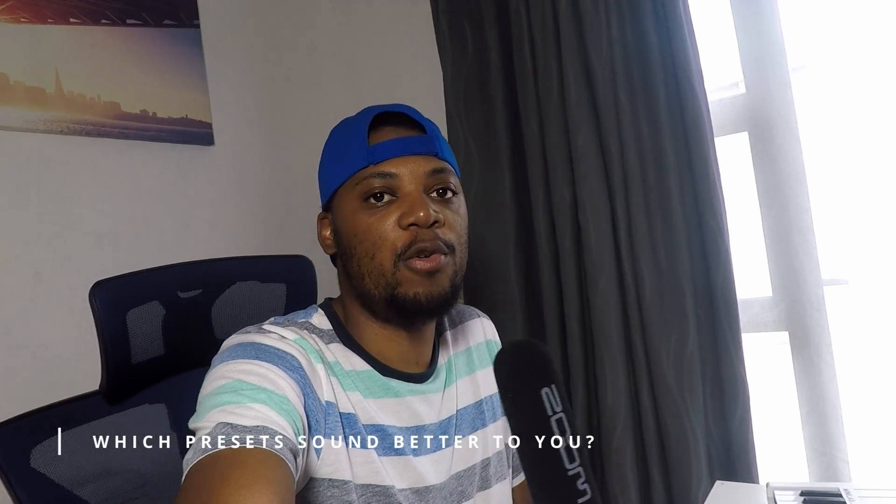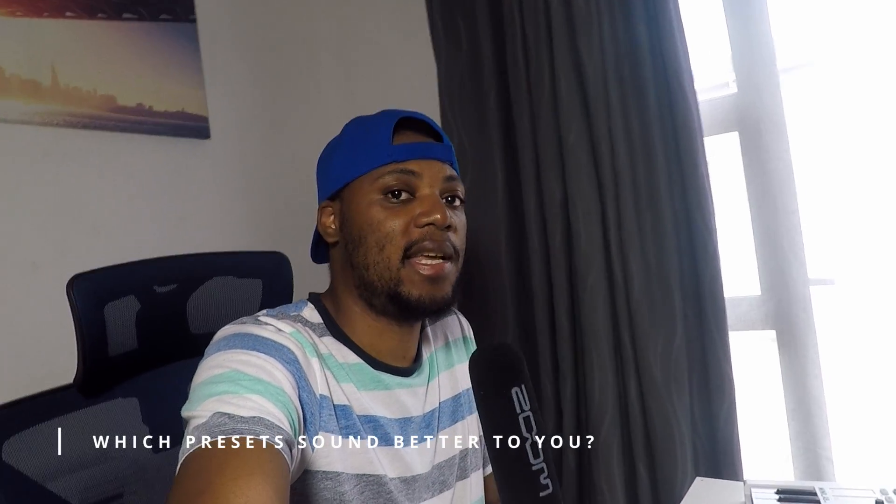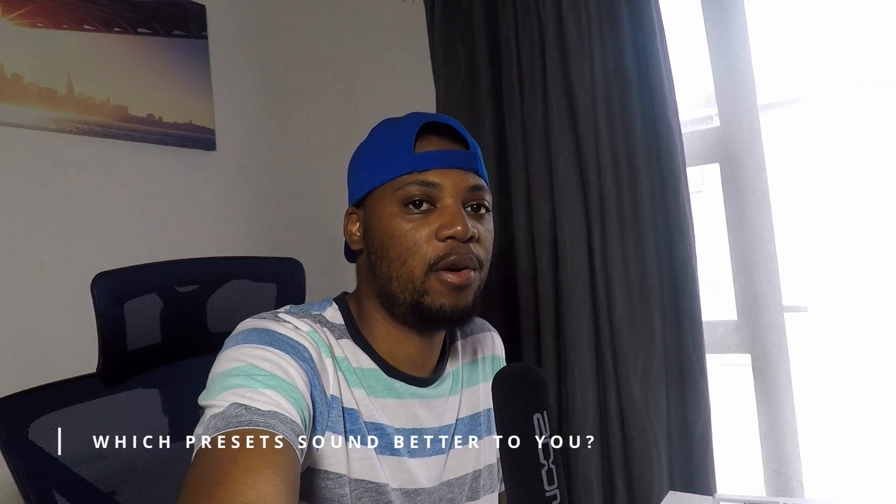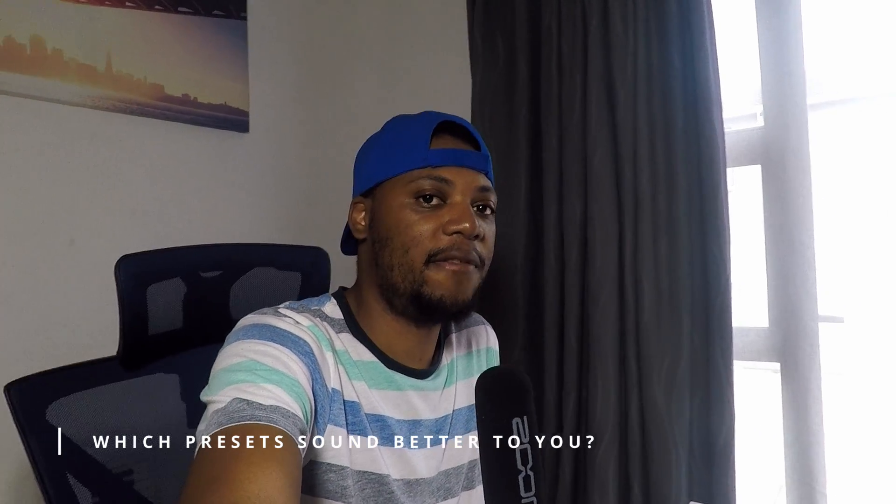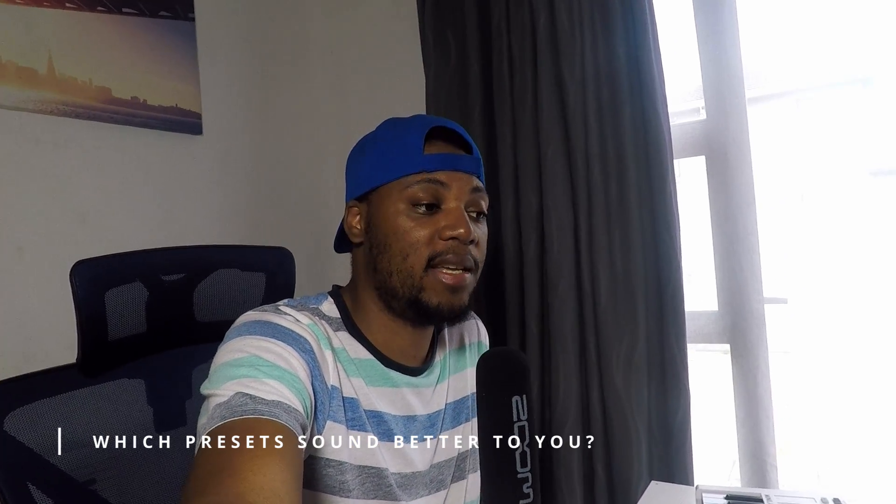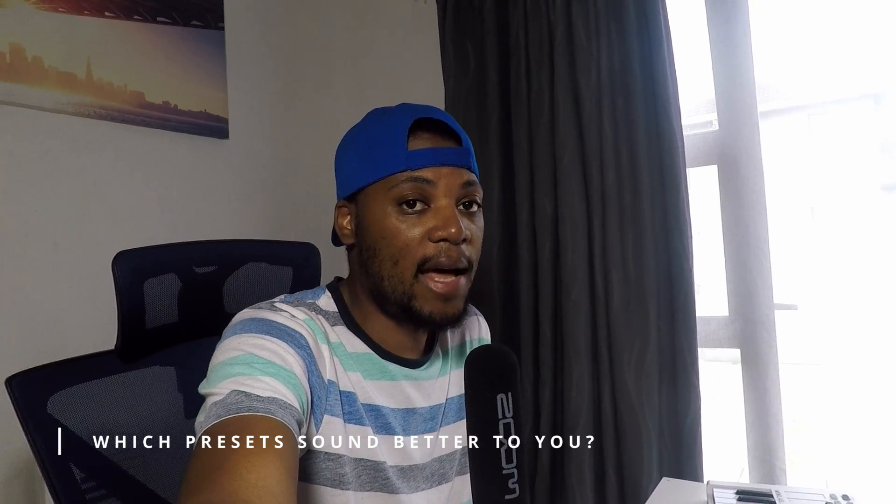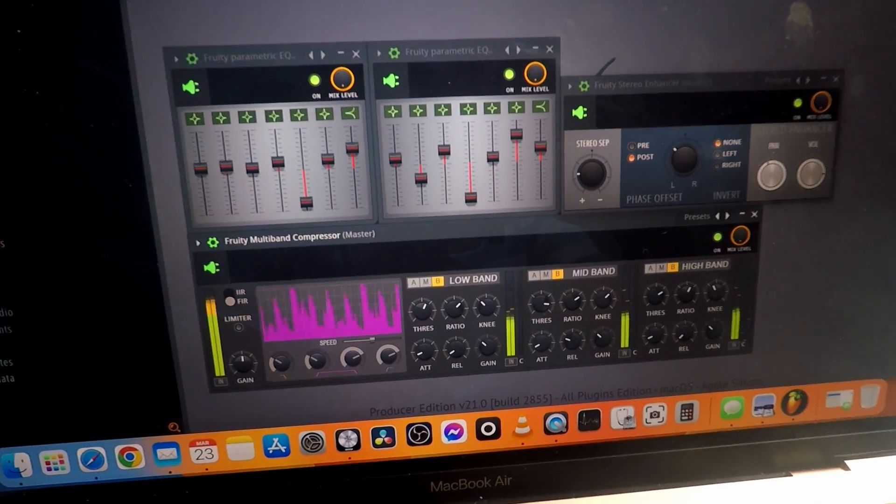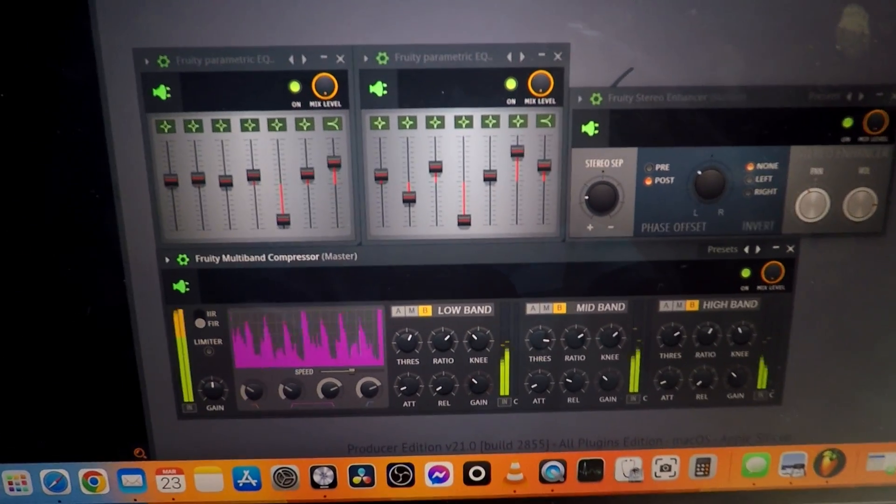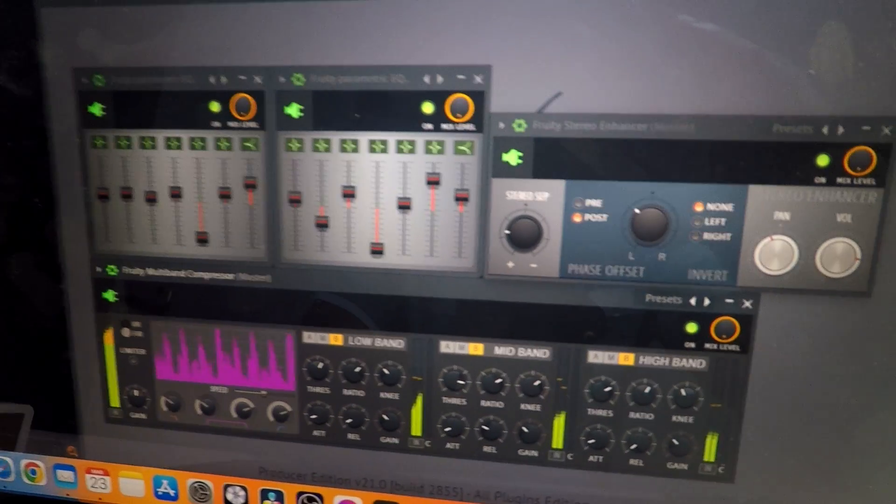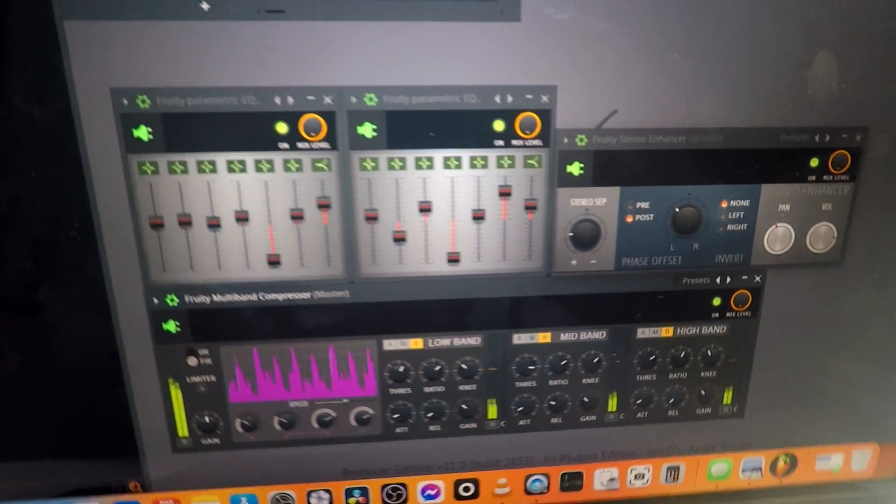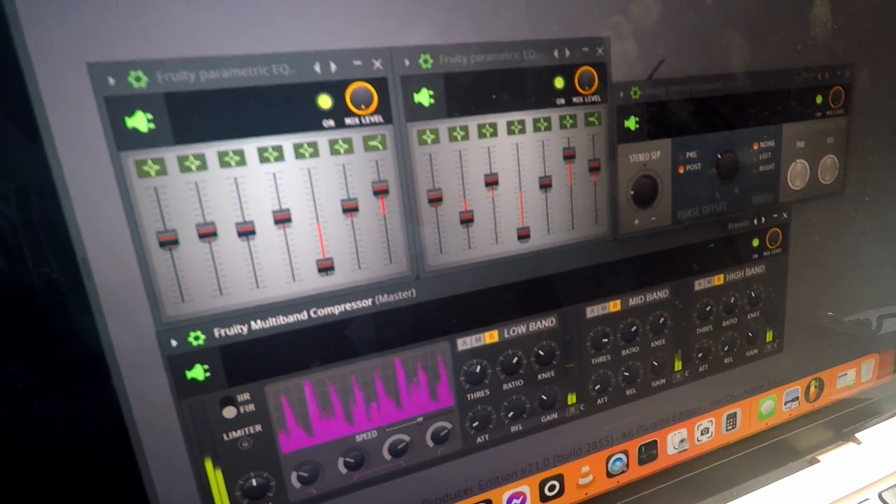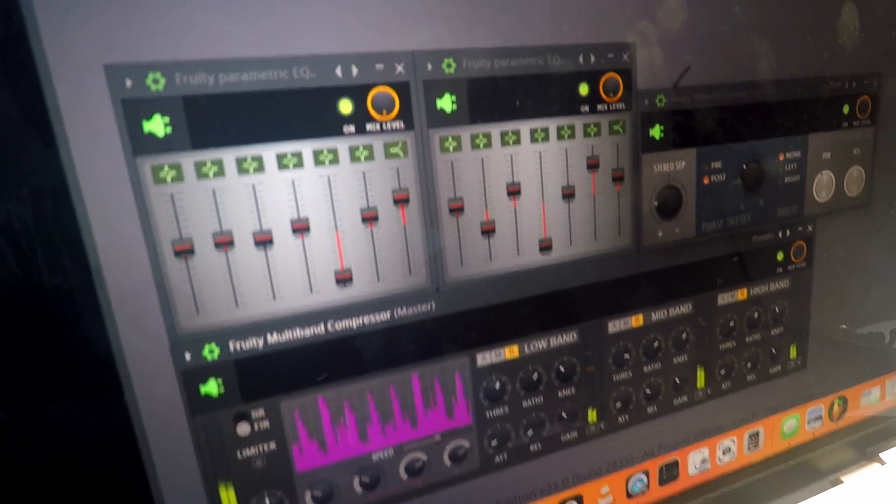After listening to both presets and how they sound, I think FL Studio could really benefit from updating their presets and adding a little bit more modern presets. I'm not sure when these ones were created because I've never used them myself, but they would really be helpful for any beginners who are using FL Studio to have a good starting point.